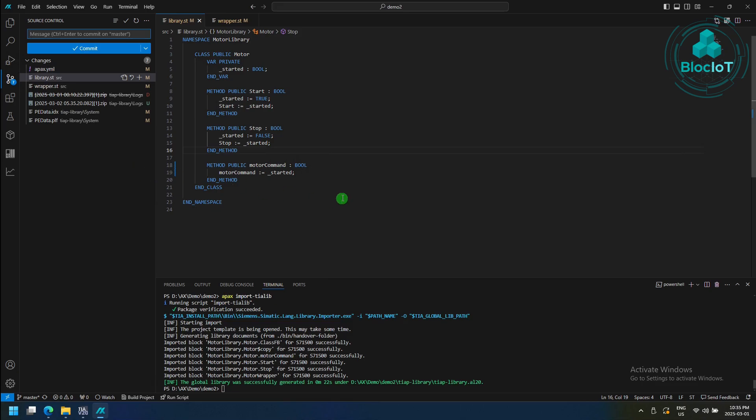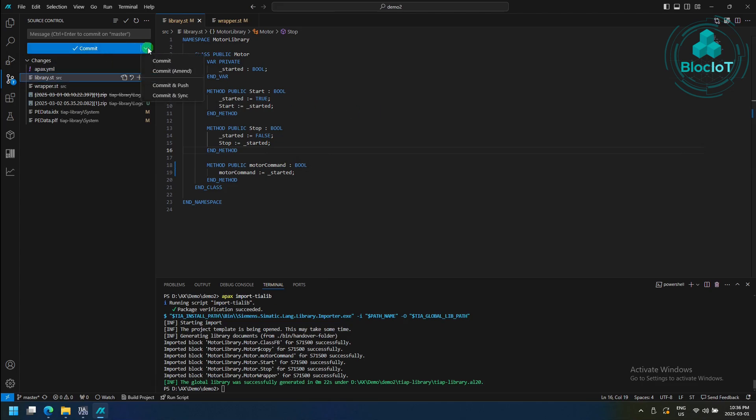Because my Simatic AX code is connected to my GitHub account, I can enter different Git commands, such as commit, pull, push, and so on. So now I'm just going to commit and push my changes to my GitHub account.